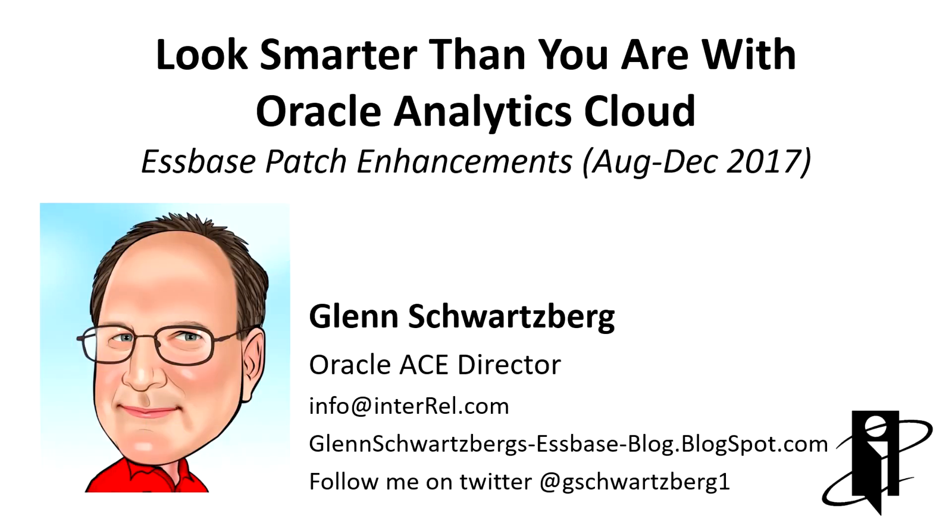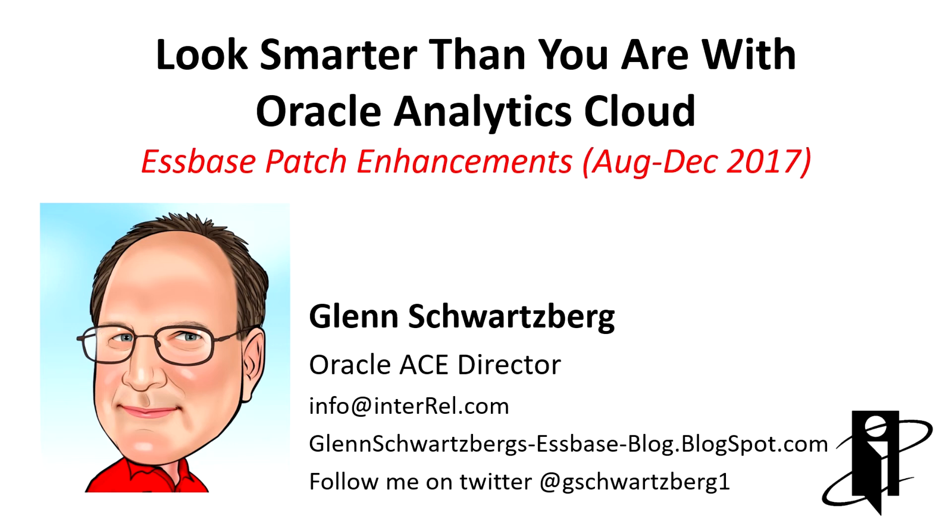Welcome to another Interrail Play It Forward video. I'm Glenn Schwartzberg and today I'll be talking about Oracle Analytics Cloud and the Essbase patch enhancements that have occurred between August and December of 2017.